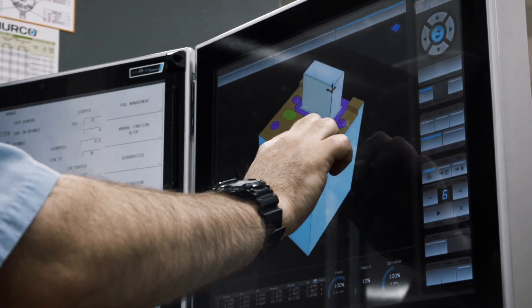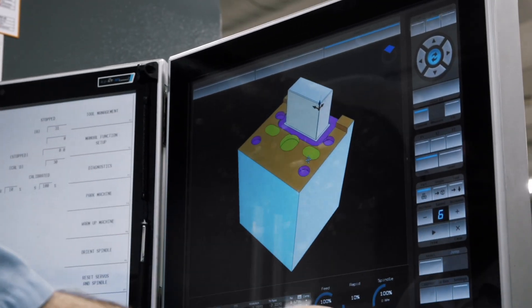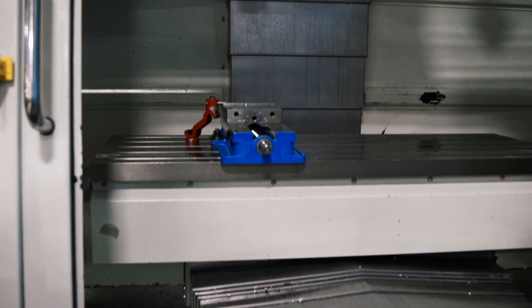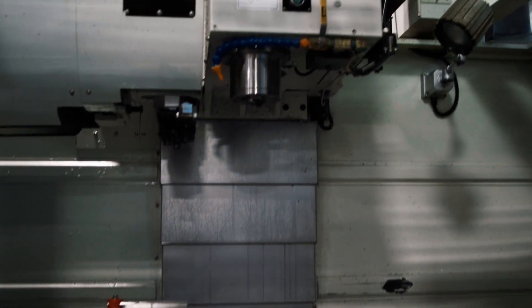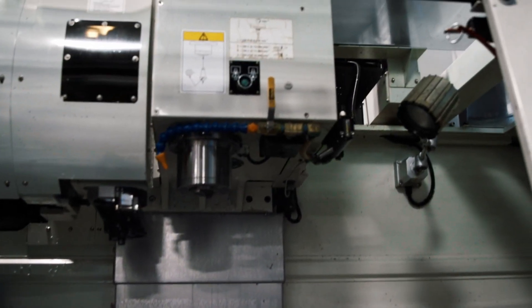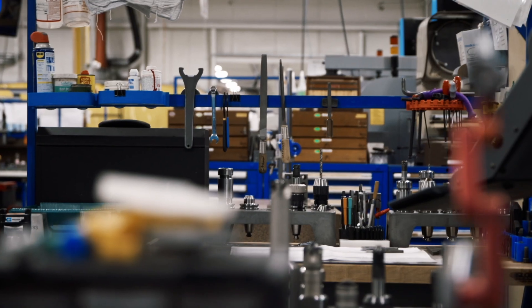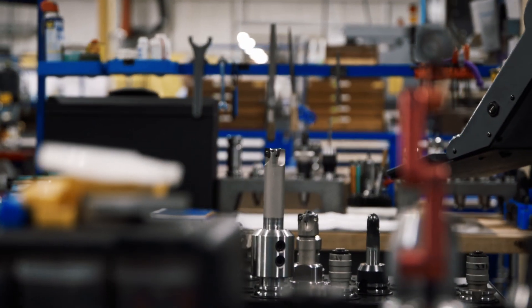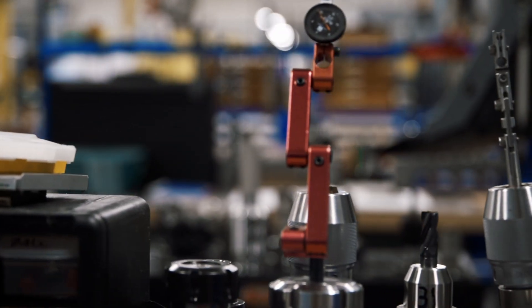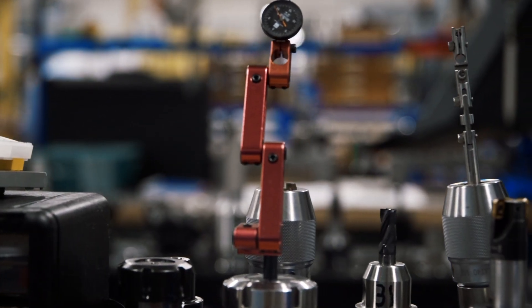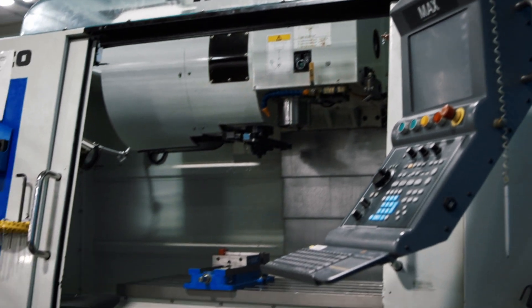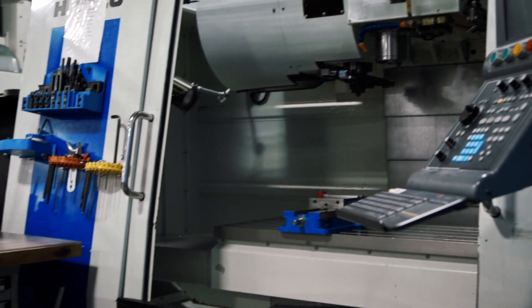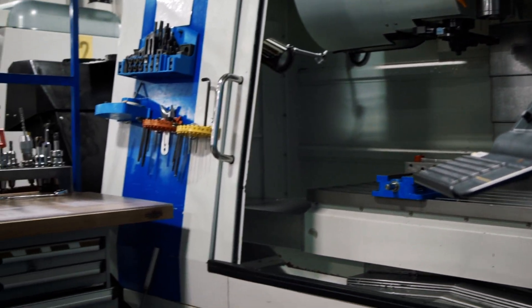We actually don't have boring heads because we can circularly interpolate to the tolerance that we deal with. I can't remember the last time we put a boring head in one of the machines. Not that the machine couldn't do it, but the machine can actually do it without it. That, to me, is a perfect explanation of how accurate these machines are. Relying on the machinery is something we do on a regular basis, and it hasn't let us down.